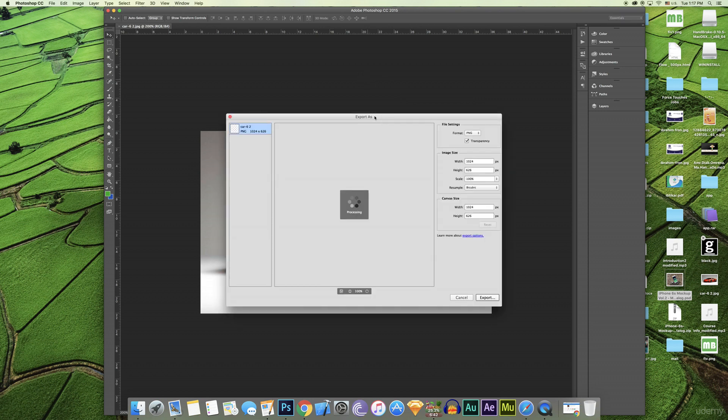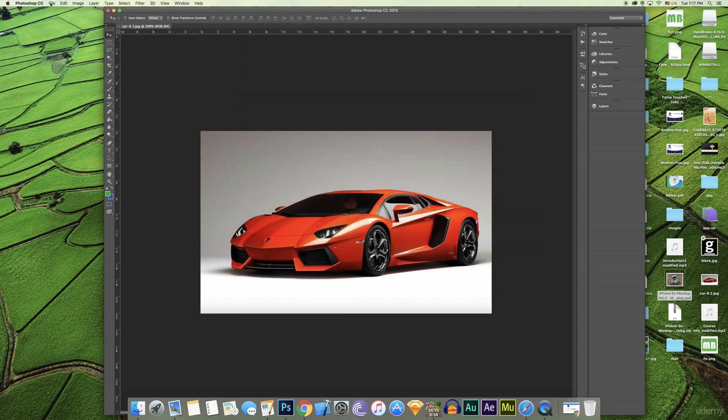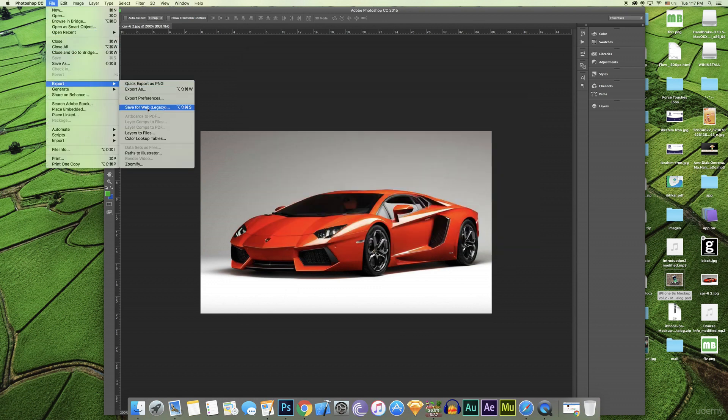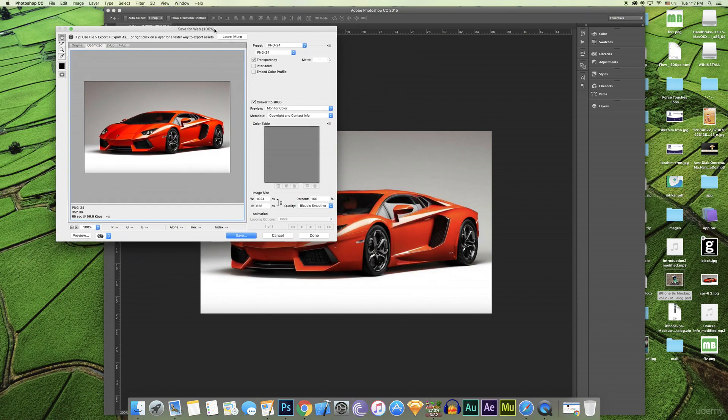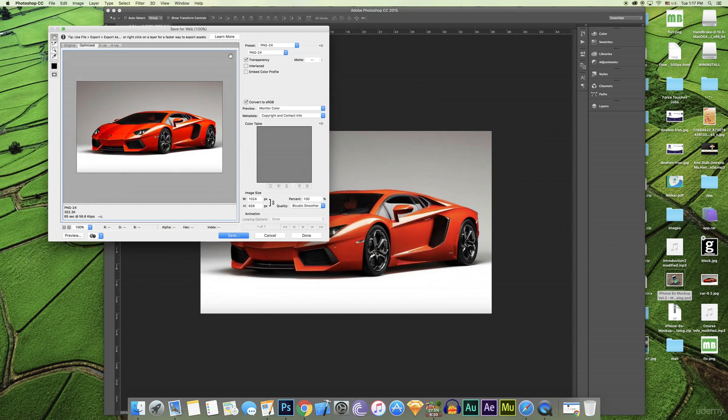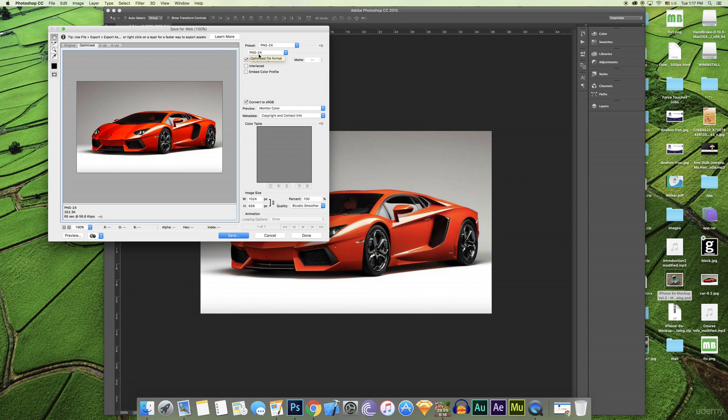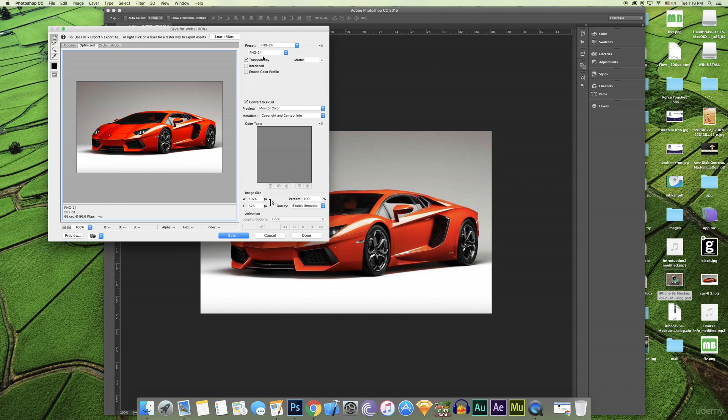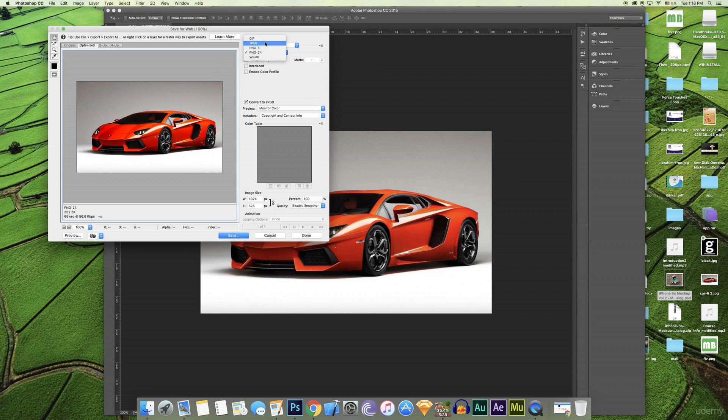I spoke in the last lecture about PNG-24 and JPEG, and I will repeat it. PNG - if you need your image without background, use PNG. But this image has a background. Don't use PNG, it's very good but I usually use it when I need transparency.